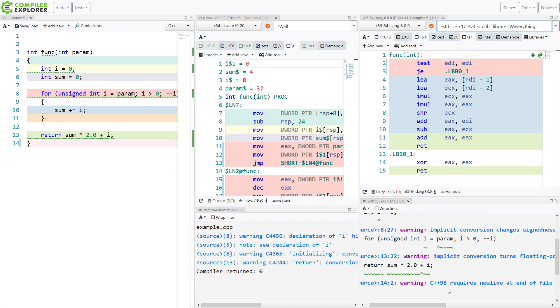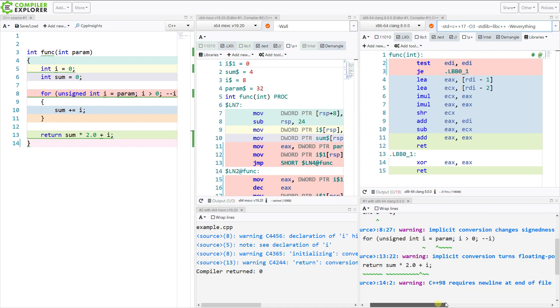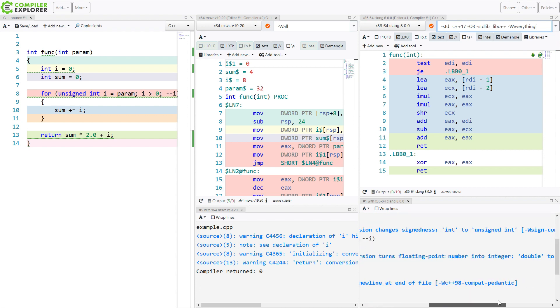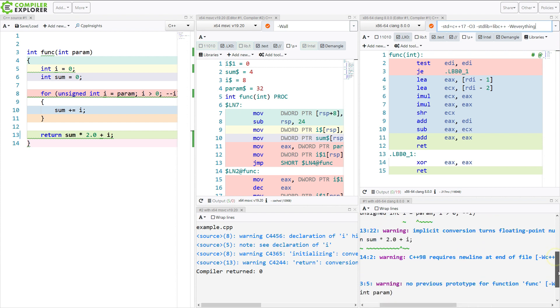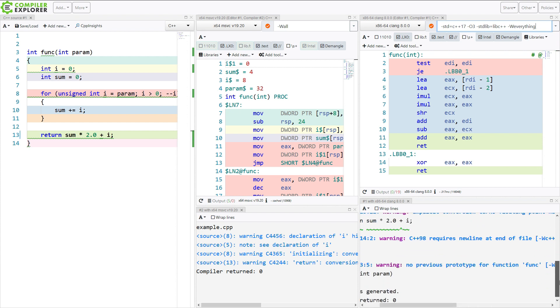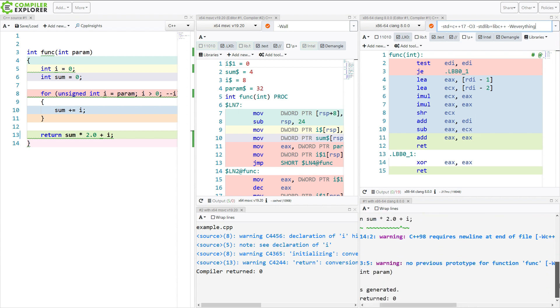Implicit conversion turns a floating point number into an integer. And then we get into a few things like C++98 requires a new line at the end of the file. Well, I'm not programming in C++98. I'm compiling in C++17. So that doesn't really matter to me here.